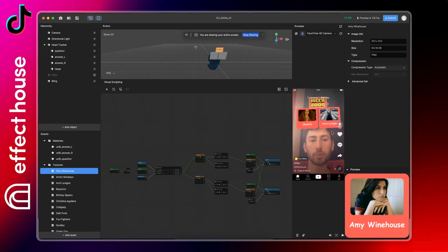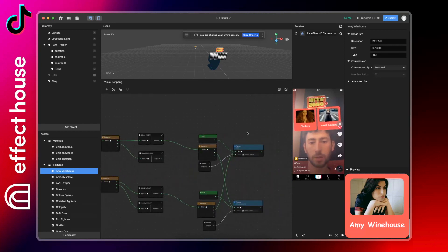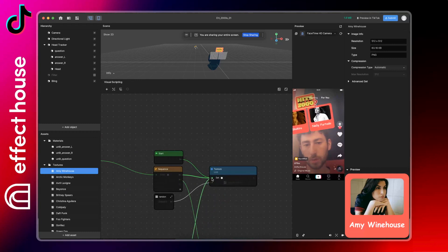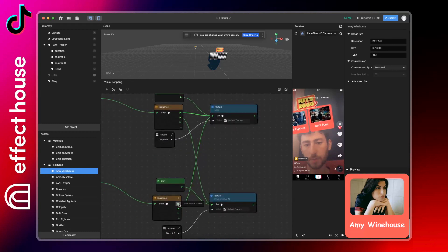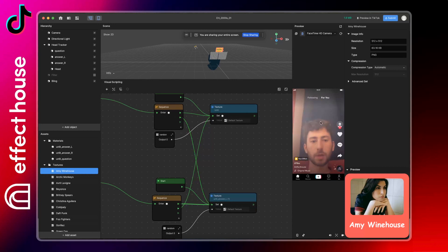And if you want both images changing, you have to just link these two boxes here and here. So now normally both will change.